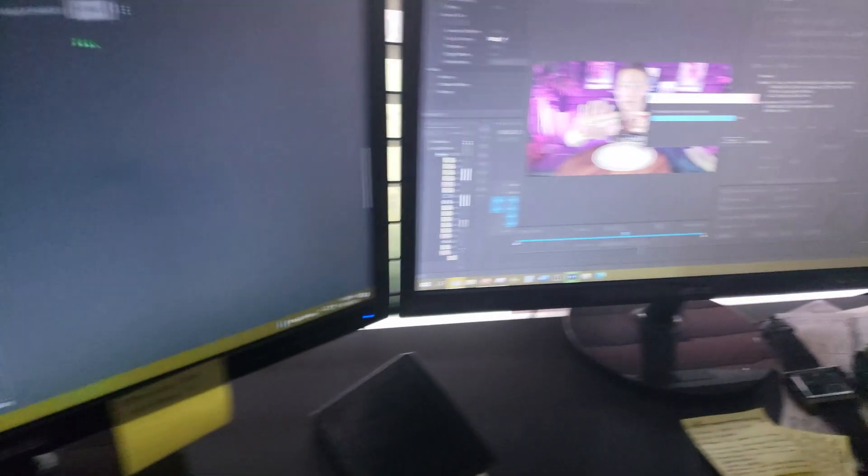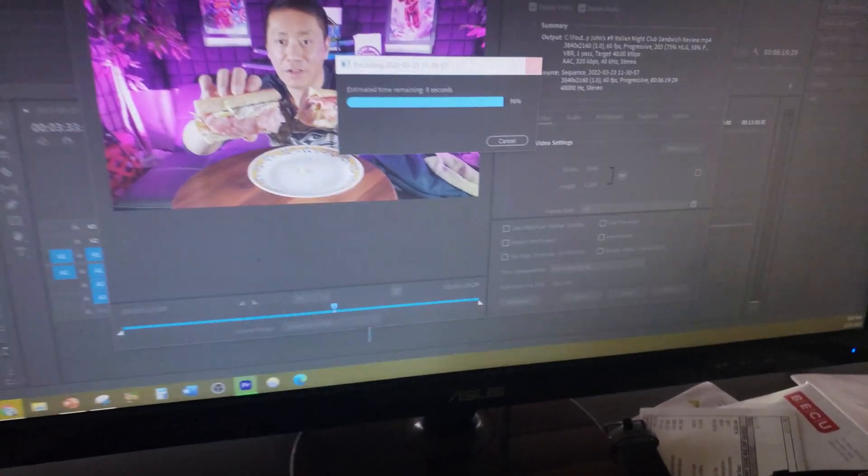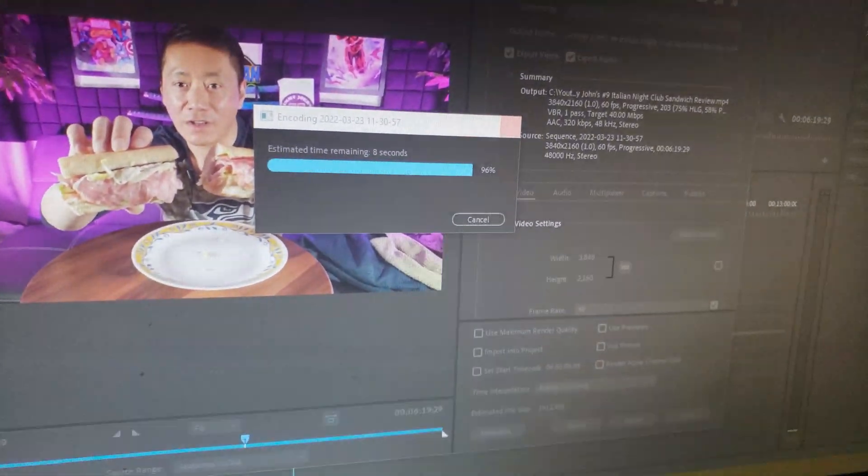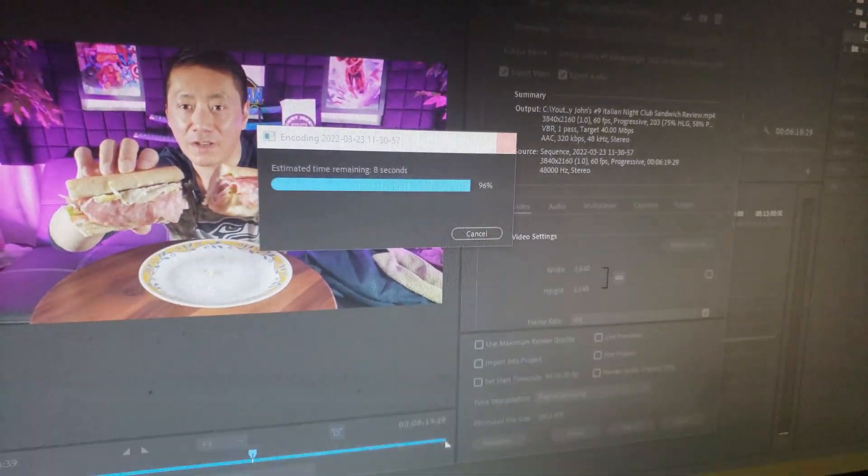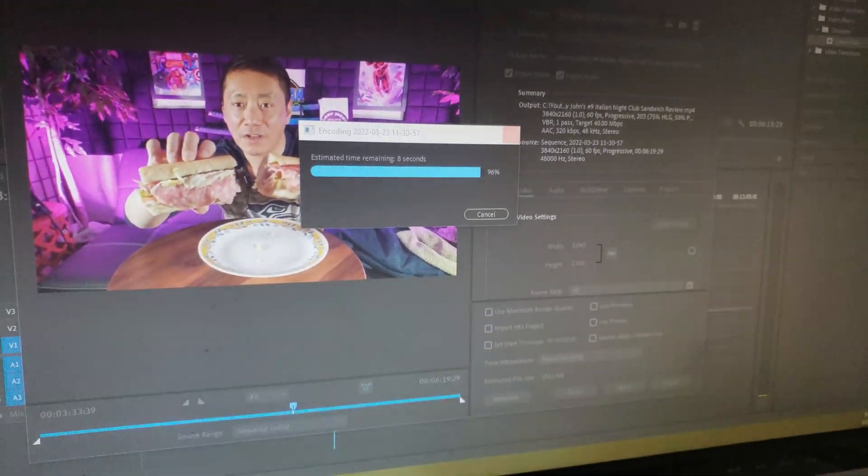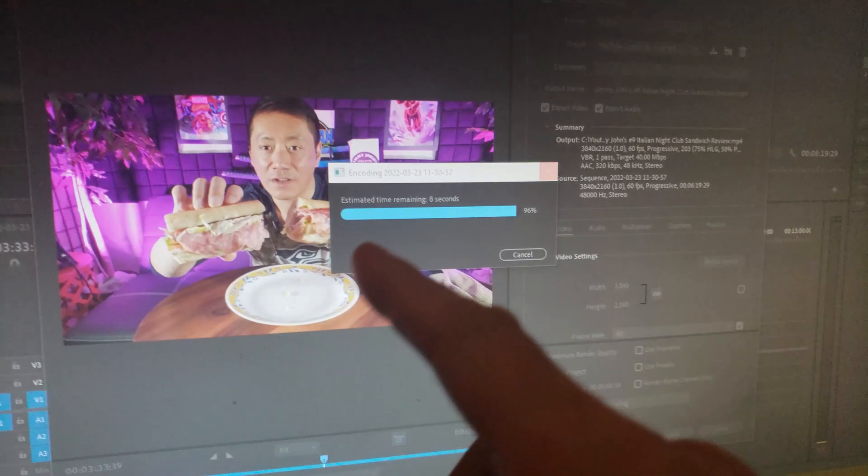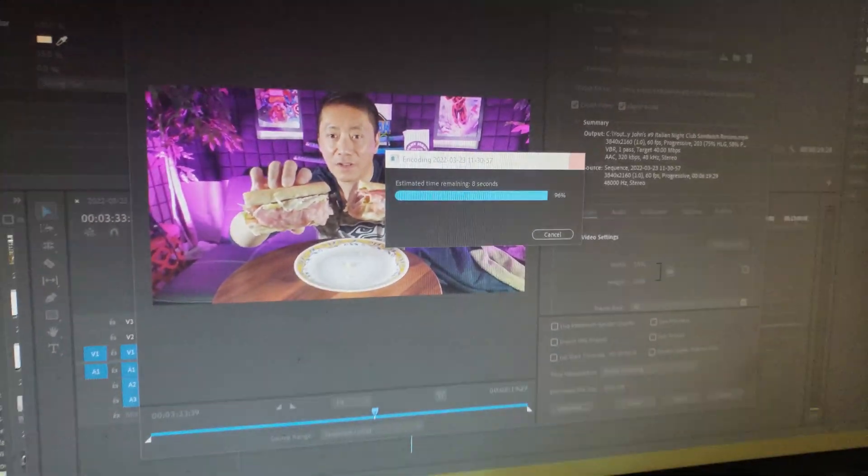Still going. So fairly big size video, 4K. See it's taking quite a bit of time just to edit that.